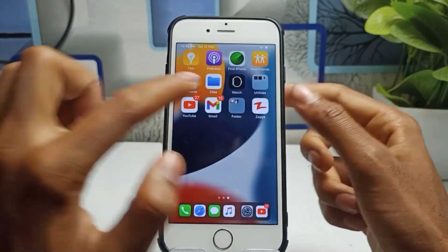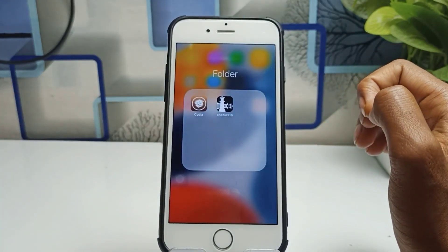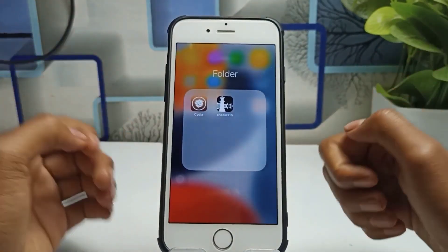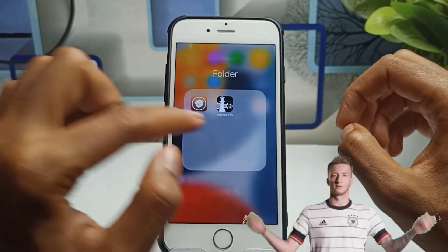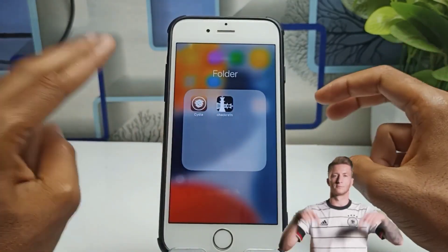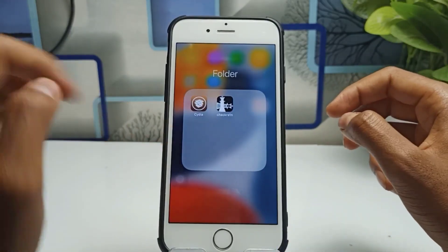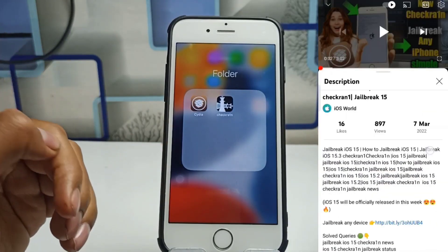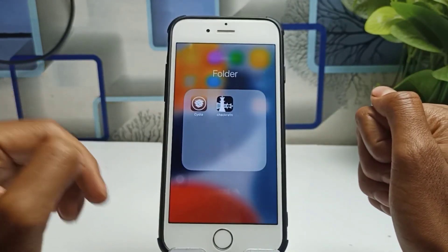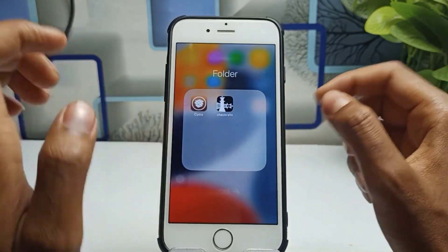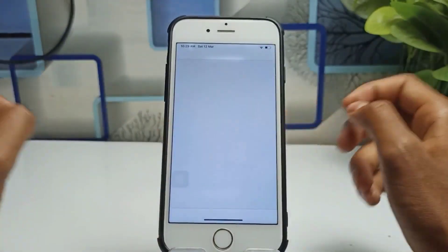First of all, in order to enable split screen mode, you have to go to the Cydia application. If you don't know how to install Cydia on your iPhone, I've given a link in the description. Basically, first you have to jailbreak your iPhone — I've given all the links for how to jailbreak and how to install Cydia, so go check that article and learn all the steps.